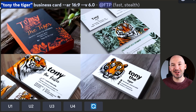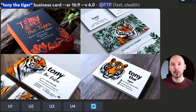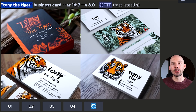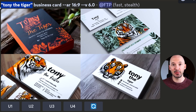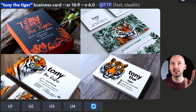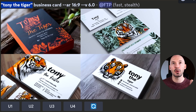All you need to do to generate text inside of an image is to put the words in quotation marks. That's it. It does not have to be more complicated than that. Look how simple this prompt is: 'Tony the Tiger' in quotation marks, business card.